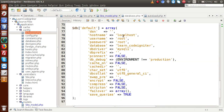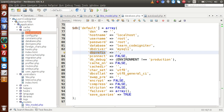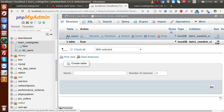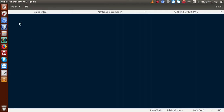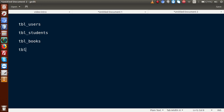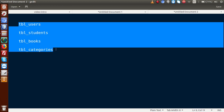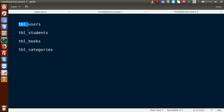Back to our database connection string — this is our connection named 'default'. Inside this array we have a keyword called db_prefix. Right now we have only a single table called tbl_users. Let's say we have tables: tbl_users, tbl_students, tbl_books, and tbl_categories. As we can see, all these tables share a common prefix — 'tbl_'.